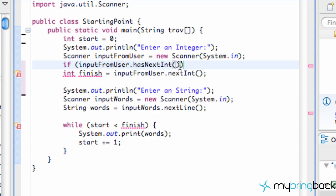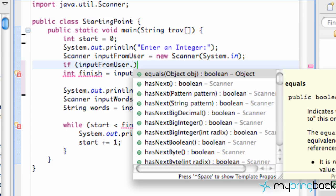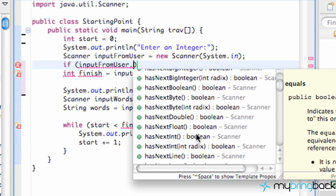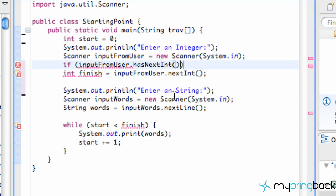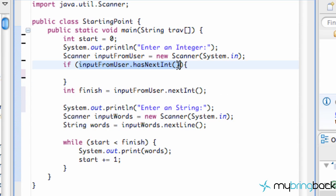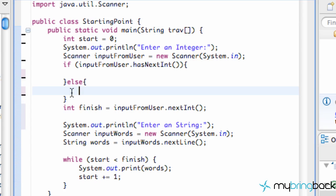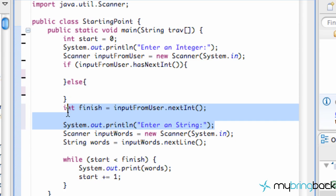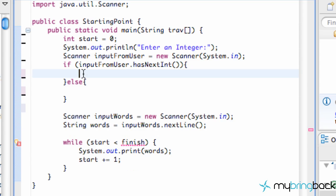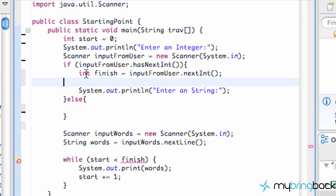We're going to click hasNextInt and this is a true or false statement — a boolean. A boolean means true or false. It's going to check if the input has an int; if it does it returns true, if it doesn't it returns false. So that statement is checking the user's input for whether it has an int or not. Within the brackets, if the statement is true — if it is an integer — it's going to do whatever is inside, otherwise the else block runs.